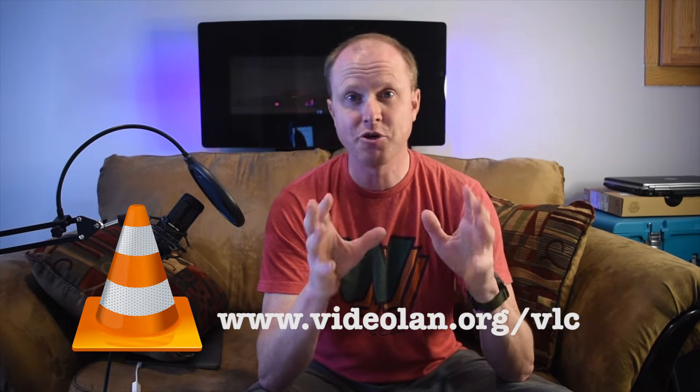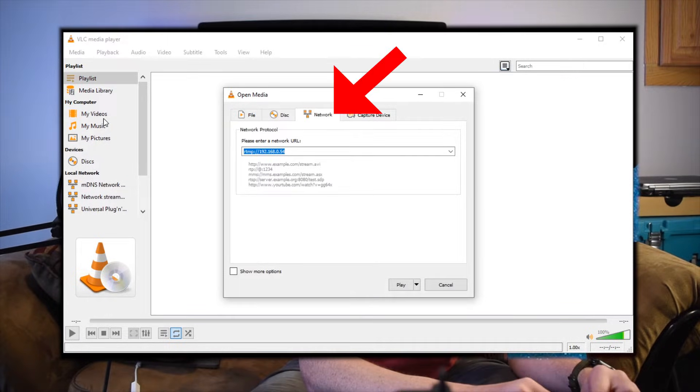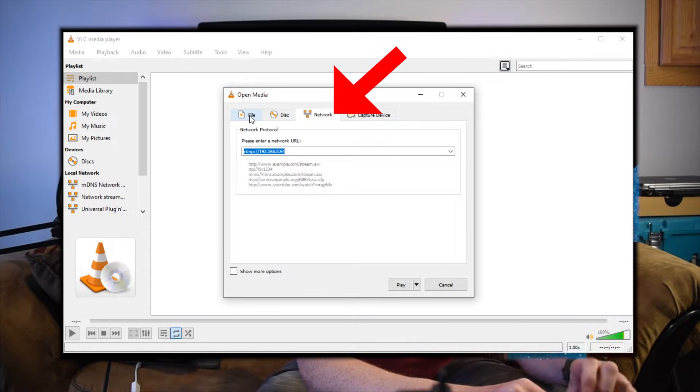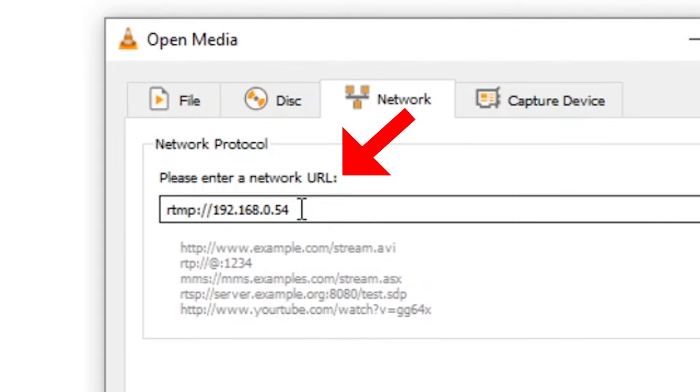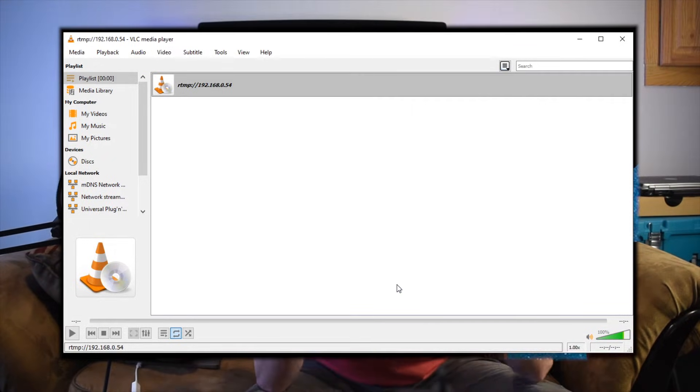VLC is a very powerful video player that plays pretty much any sort of file type you'll find. With VLC open, go up and select Media, then go down to Open Network Stream. There are four tabs — click the third one that says Network. Once again we're going to type in the RTMP address: RTMP colon slash slash the IP address of the computer. Hit Play and this will open up the live stream from the GoPro onto your computer. There will be a little bit of a delay as the footage travels from the GoPro to the network to Mona server, gets processed, and then displays in VLC.